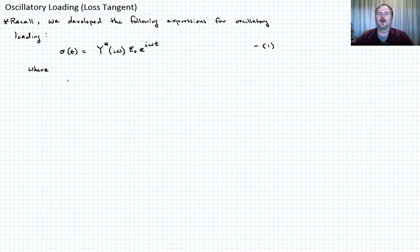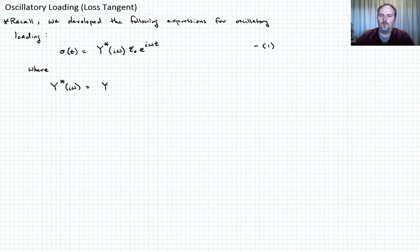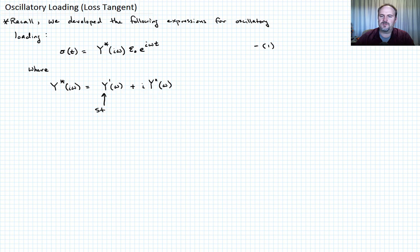Let me remind you of what some of these quantities were. We defined the complex relaxation modulus Y-star as equal to Y-prime — a function of omega — plus the complex component i times Y-double-prime, also a function of omega. We said that the Y-prime term was the storage modulus and the Y-double-prime term was the loss modulus. Let's call this equation two.